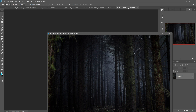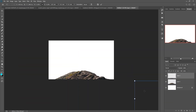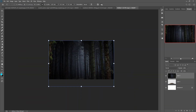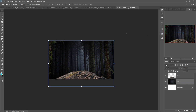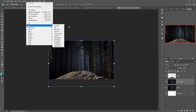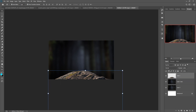Next we just add our background. So this one is our background — adjust this one as per your document. Go to Filter > Blur > Gaussian Blur. Next we place the mushroom image, so this one is our mushroom image.